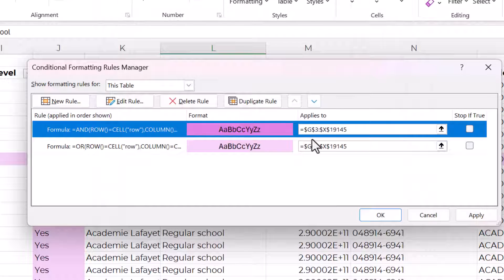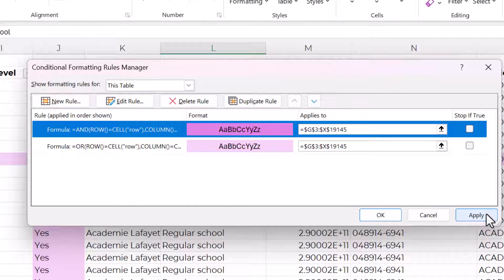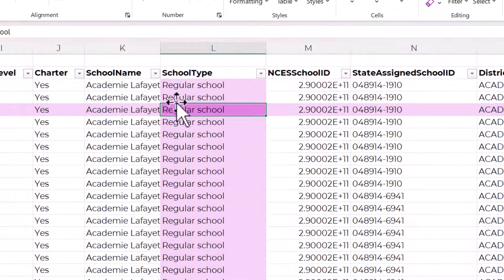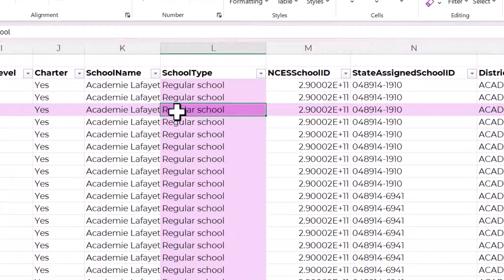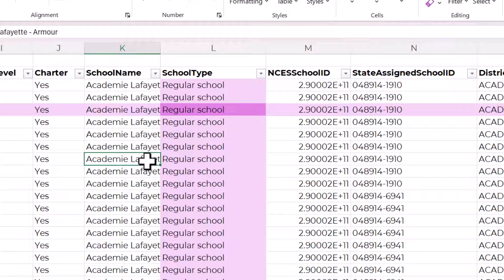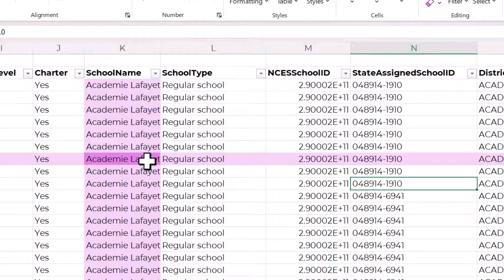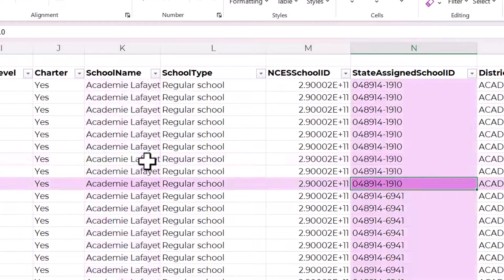And okay, make sure that the applies to is exactly the same, and that the darker color is first. And apply. Okay, so now you can see the active cell is being highlighted in a darker color, and it creates this nice crosshairs effect.